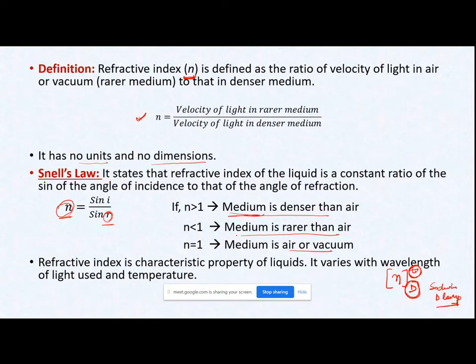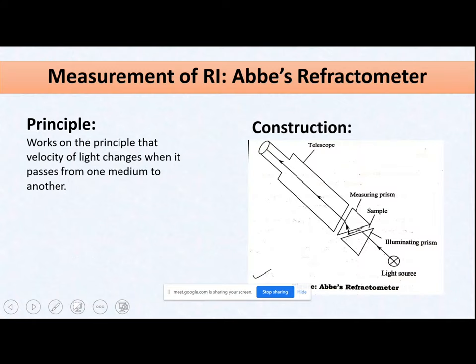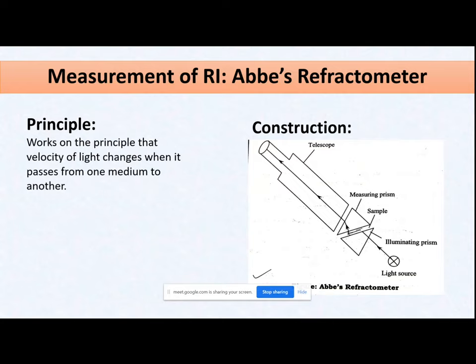Sodium D lamp light is generally used to measure the refractive index of a particular liquid. Next comes measurement of refractive index. For any physical property, you need to know: first the basic definition, second the equipment used for measurement, and third the application of the property. The equipment used for measurement of refractive index is called the Abbe refractometer.